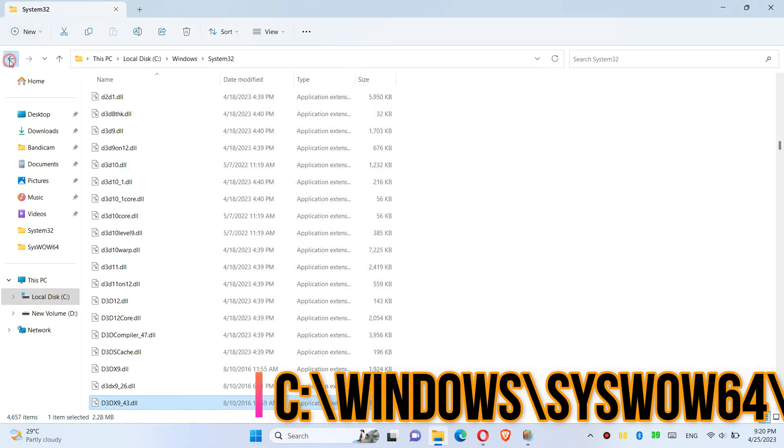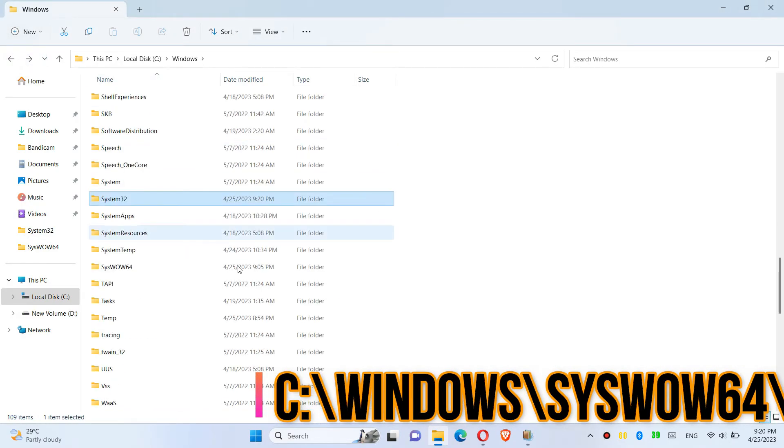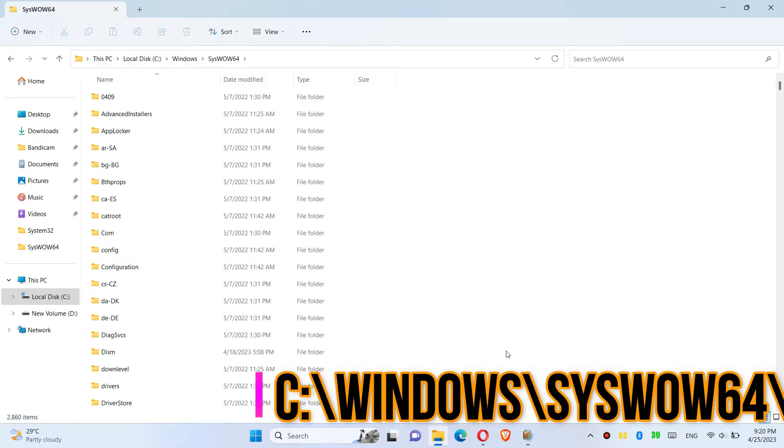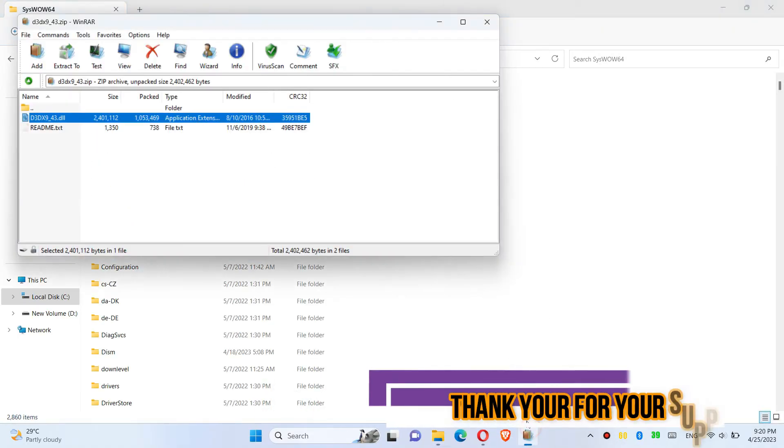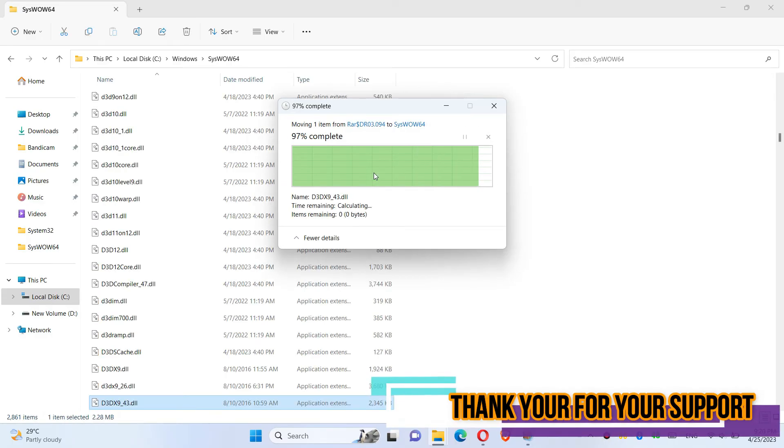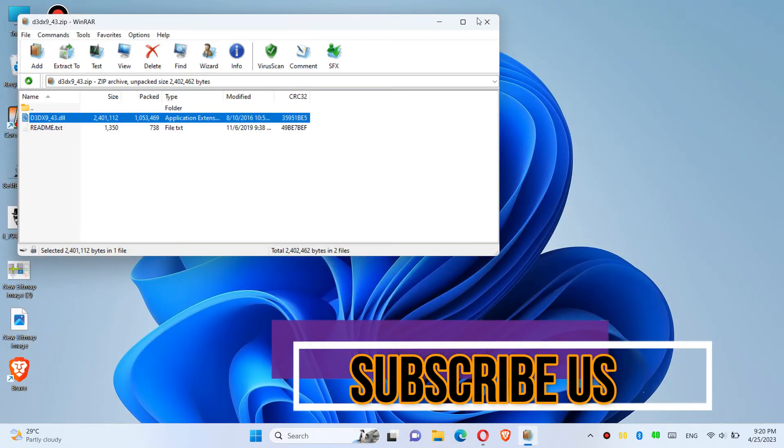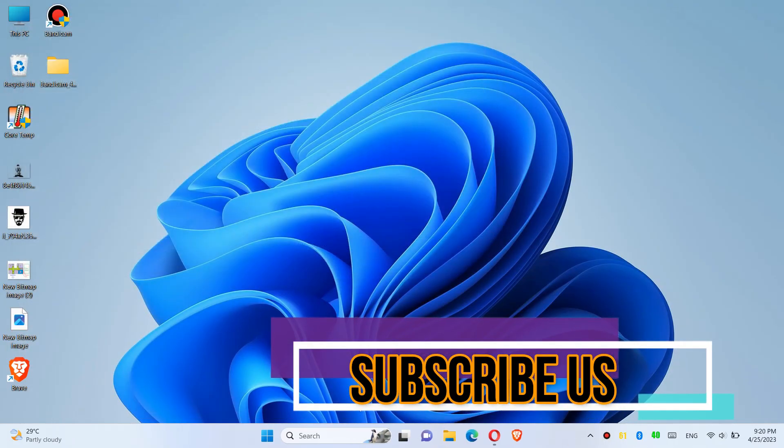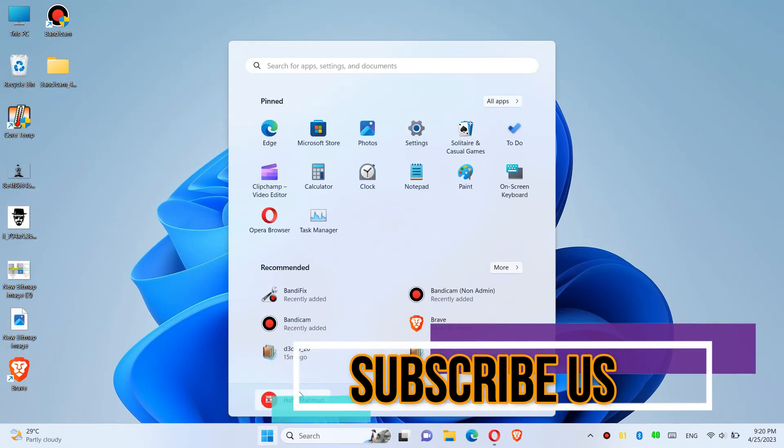Then go back and find another folder named SysWOW64, and drag and drop one more time, and finally register to your computer.